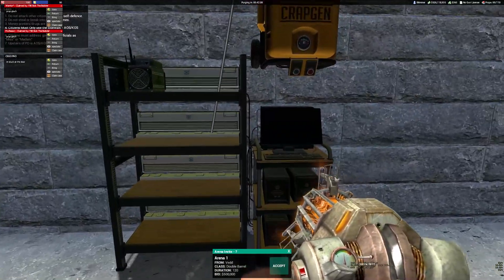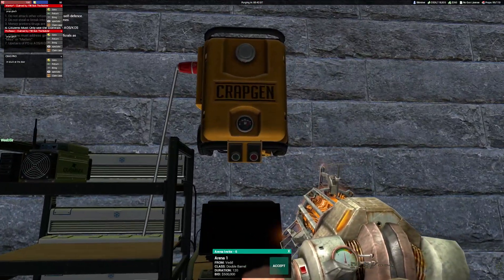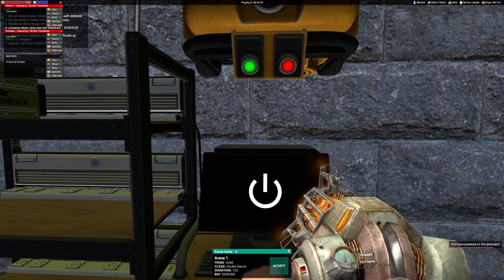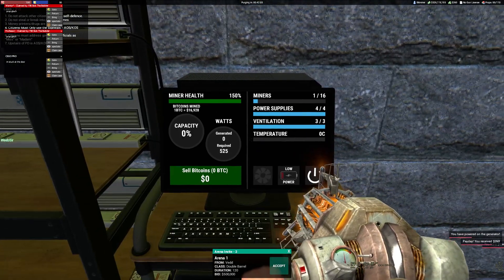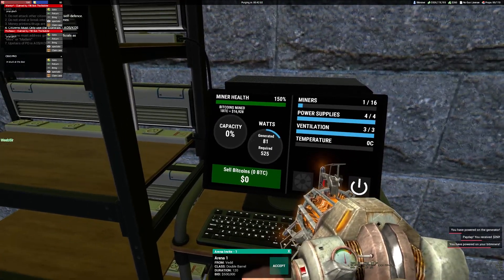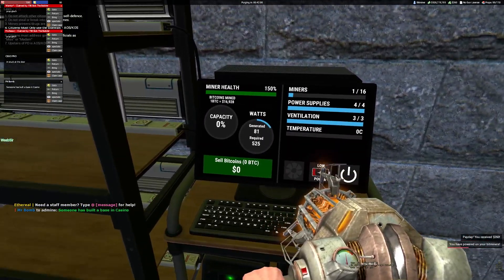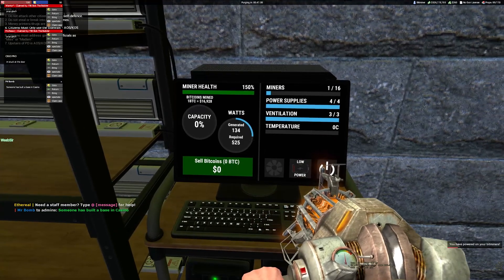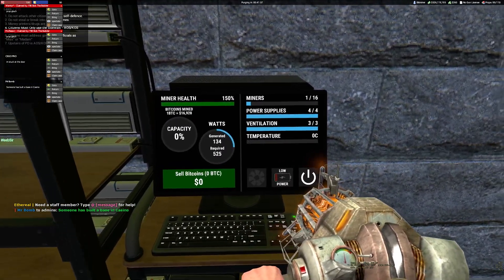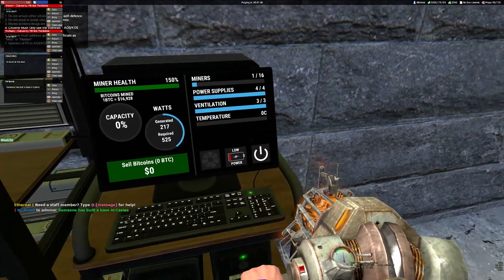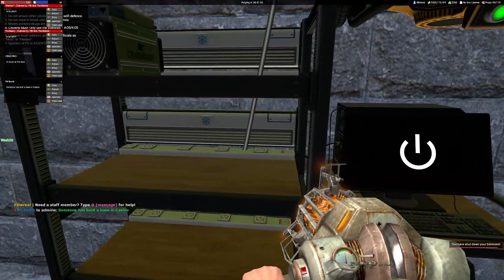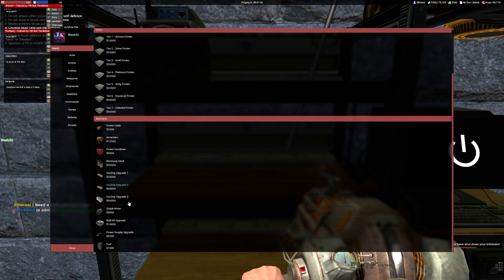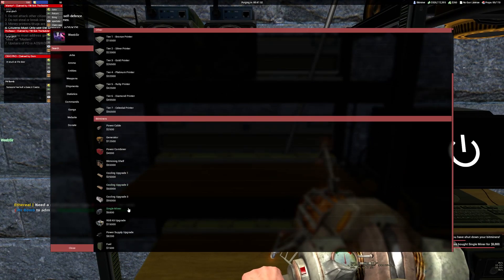What I recommend doing is starting up your bitminer but not turning it on, because if you turn it on, the temperature will go up. We'll just leave it off so it'll generate power.